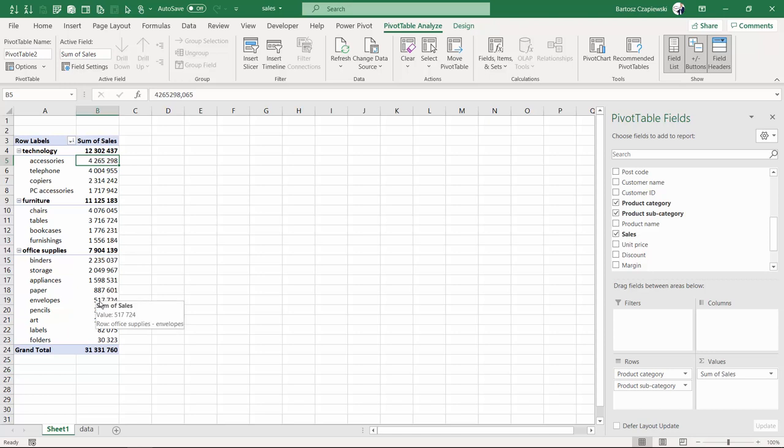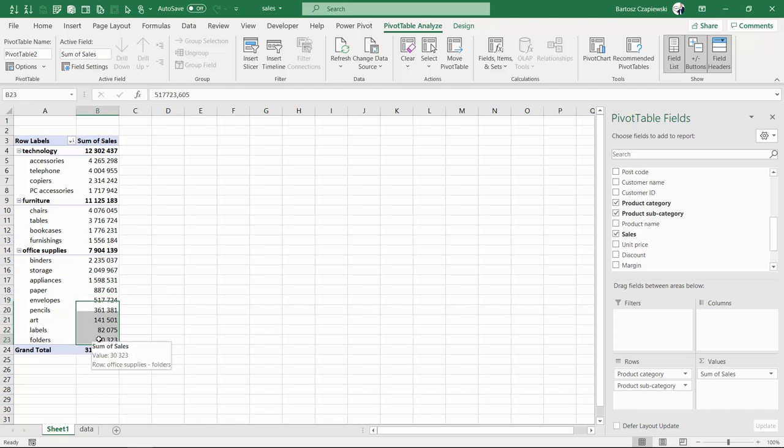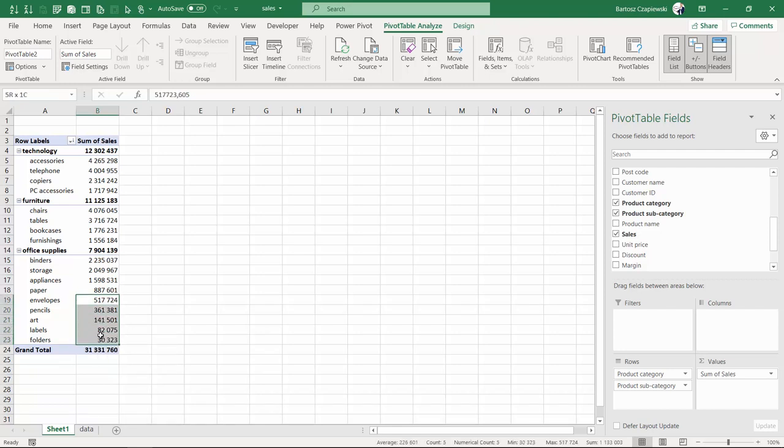Lowest values of sales for subcategories belonging to office supplies. You can see such small items like folders, labels, art, and so on. We will concentrate on the bottom five right now.